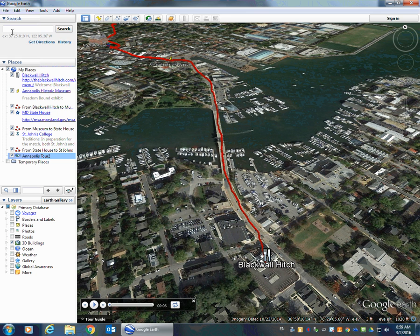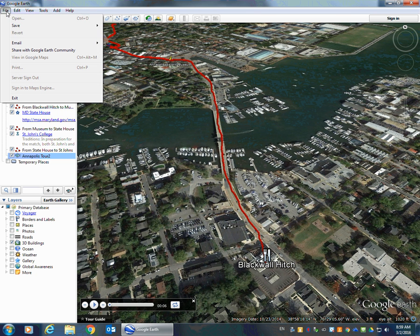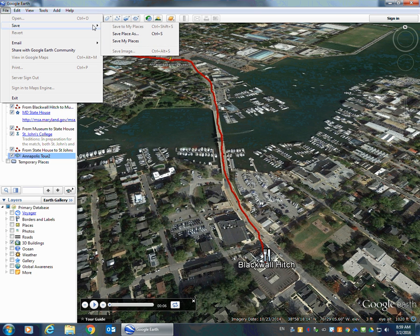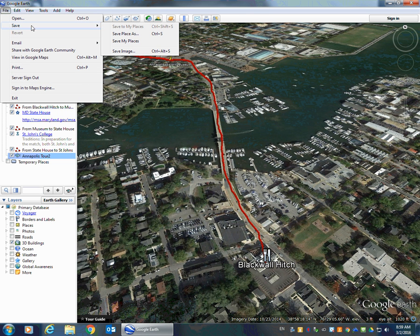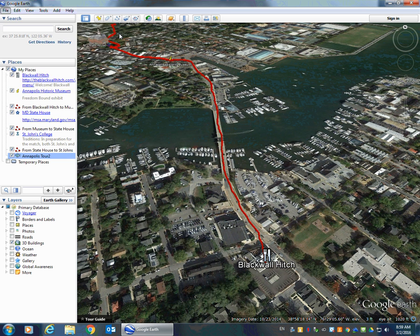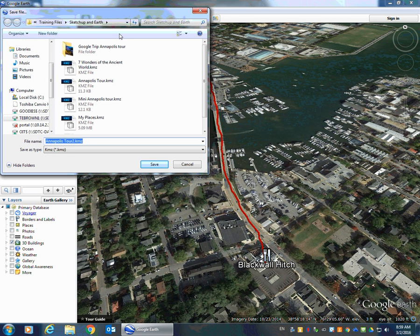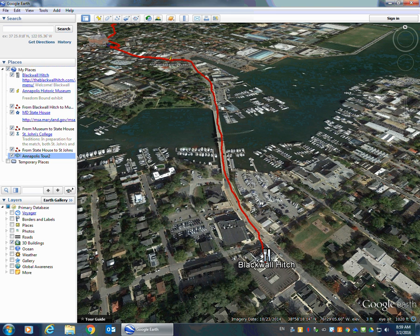So our first step to saving this is to come up to File, choose Save, and we have to choose Save My Places. Remember, this step is what creates the collection of everything that's under My Places right now. Then we're going to go to File, Save, and choose Save Place As. This is going to save the entire collection to our desktop. So we're going to call this 'Annapolis Tour 2' and select Save.